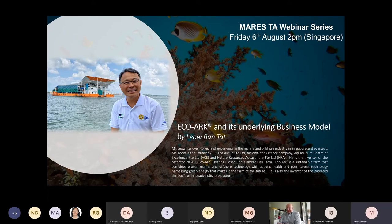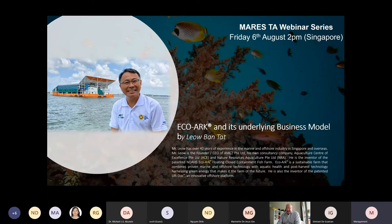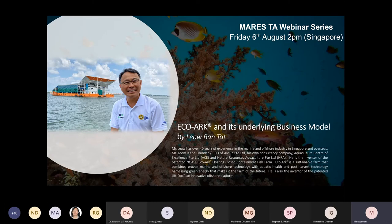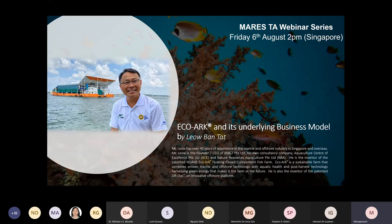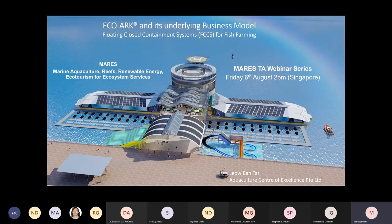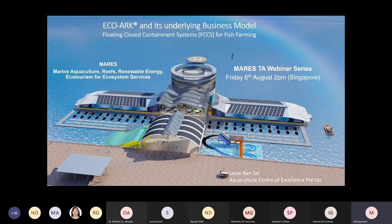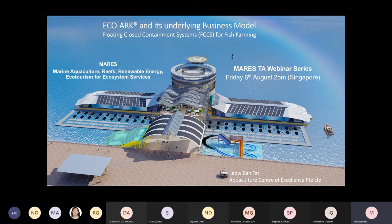BT has a very long career. He worked as a volunteer national serviceman and chief engineer for the Singapore Navy for over 20 years, with extensive experience in large Singaporean marine companies. What impresses me most about BT is that he's invested his own time and money into this venture. BT, the floor is yours.